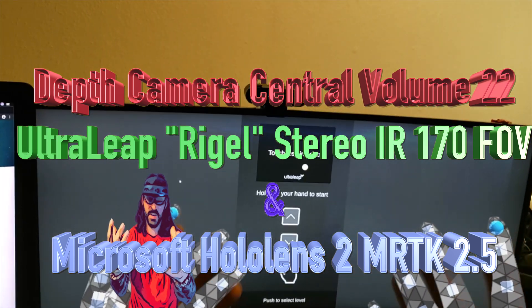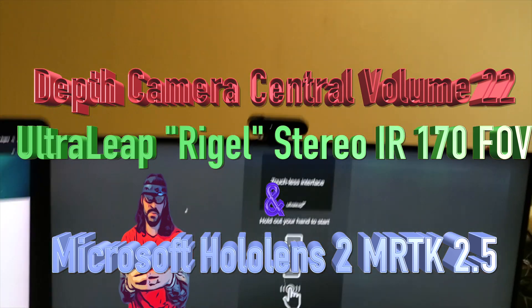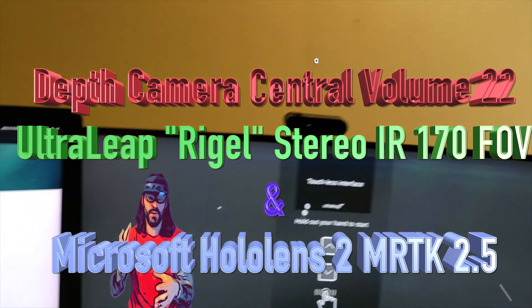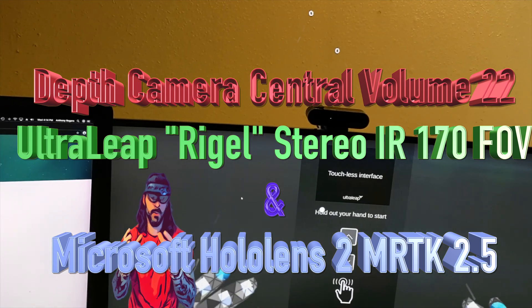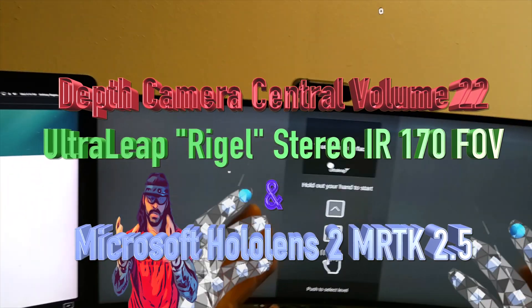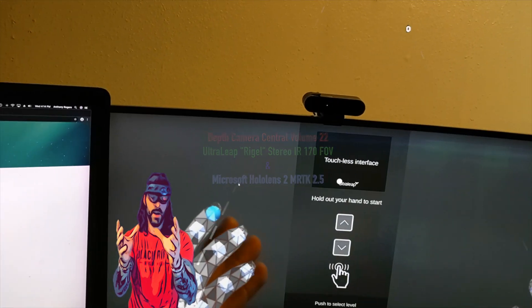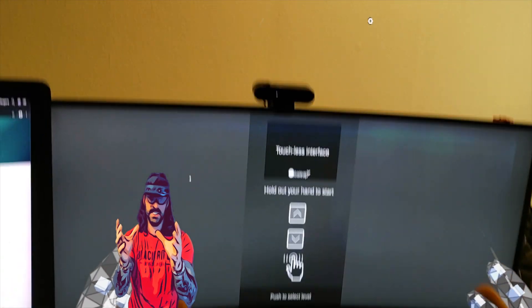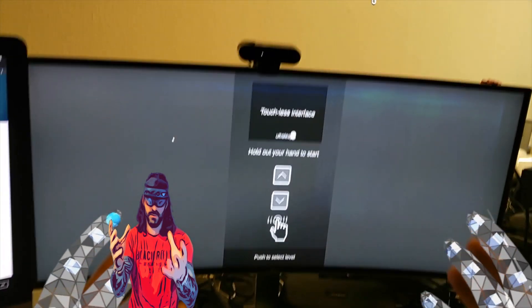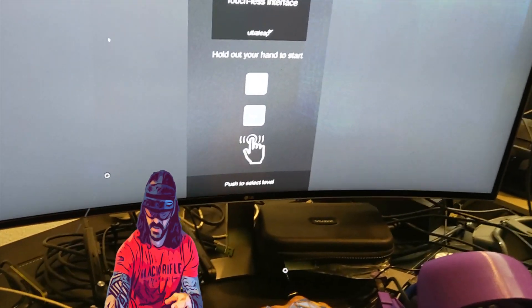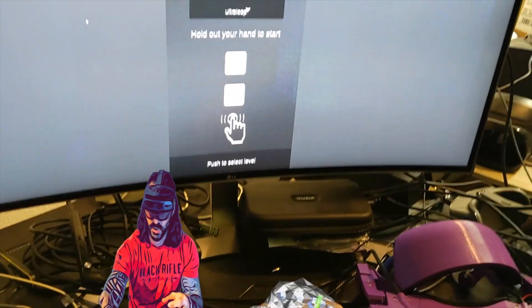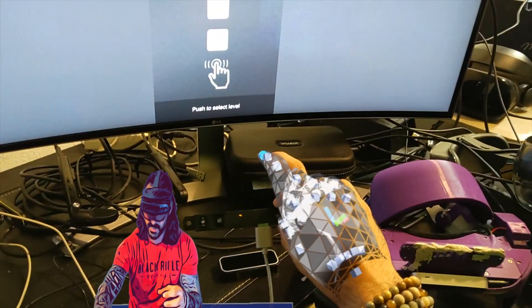Hello, good afternoon LinkedIn. Welcome to Depth Camera Central volume 22. Today I'm reviewing the Ultra Leap Stereo Infrared 170 degree field of view sensor, compared to the old one. They call this one Rigel.